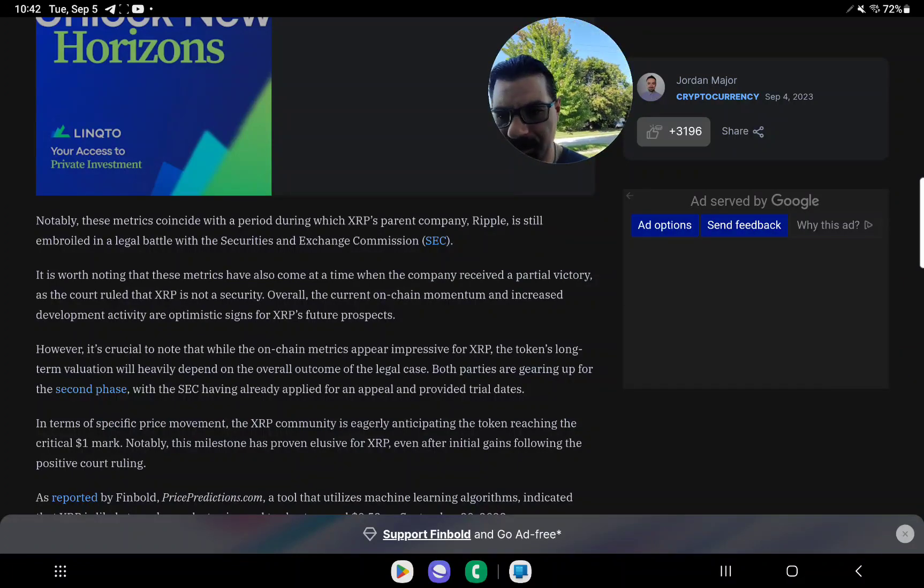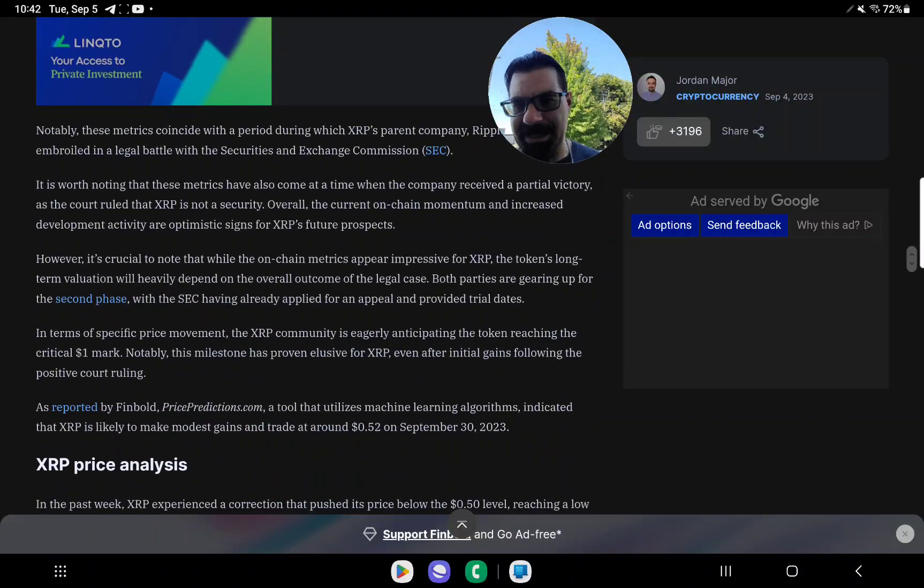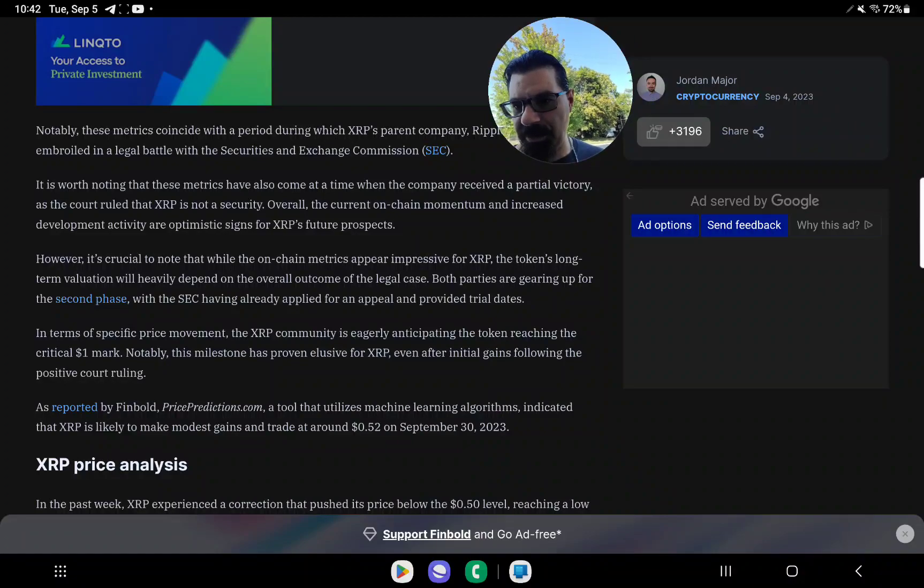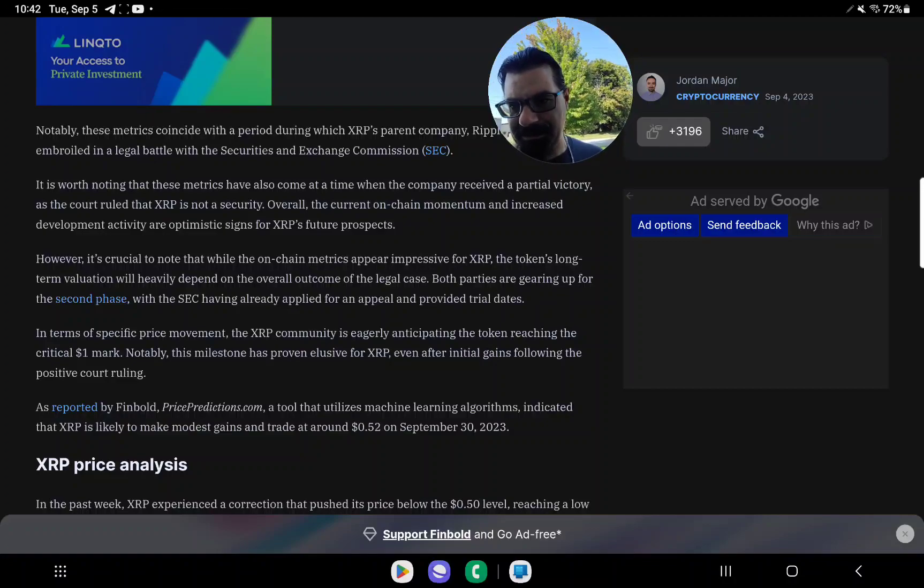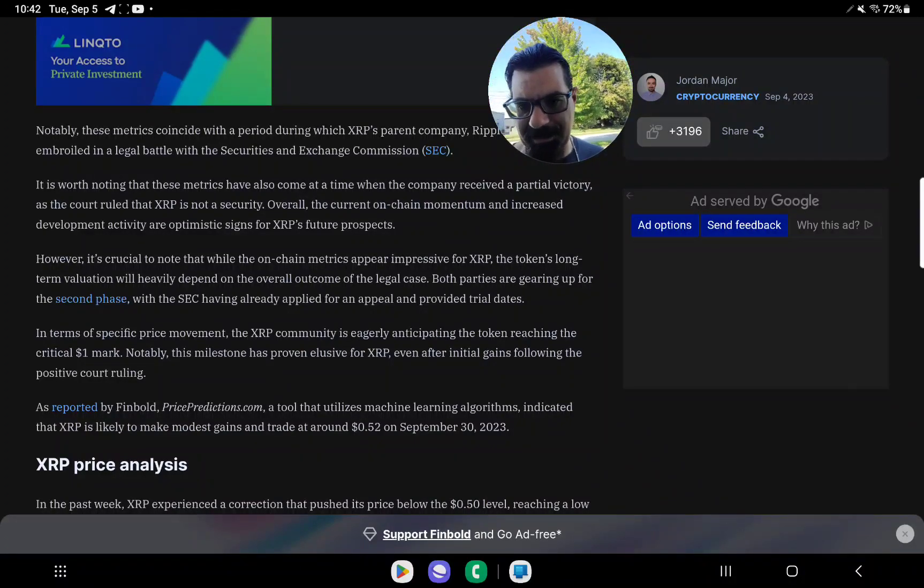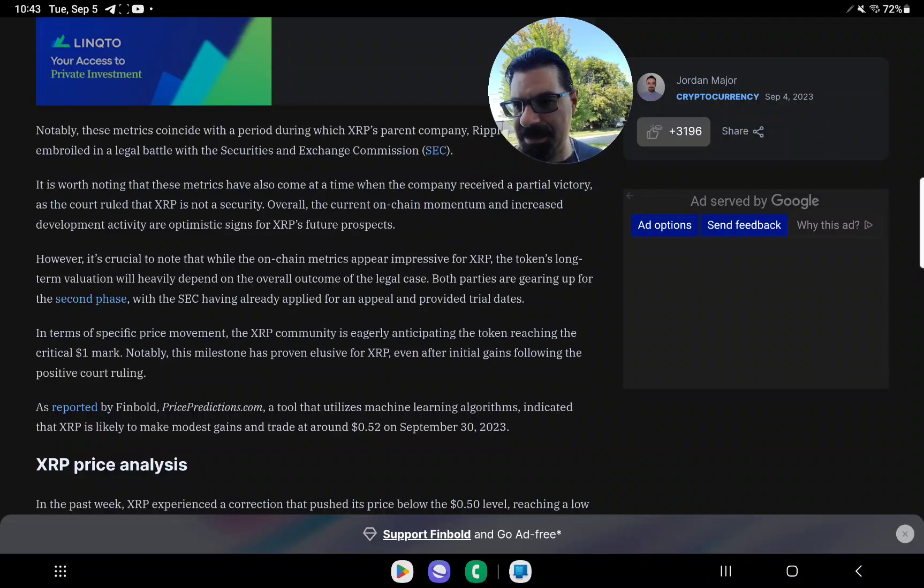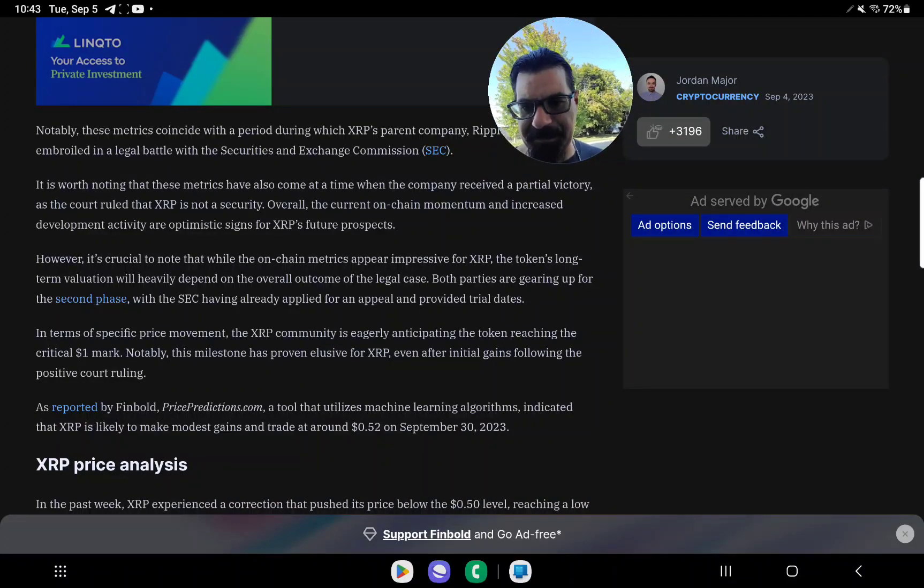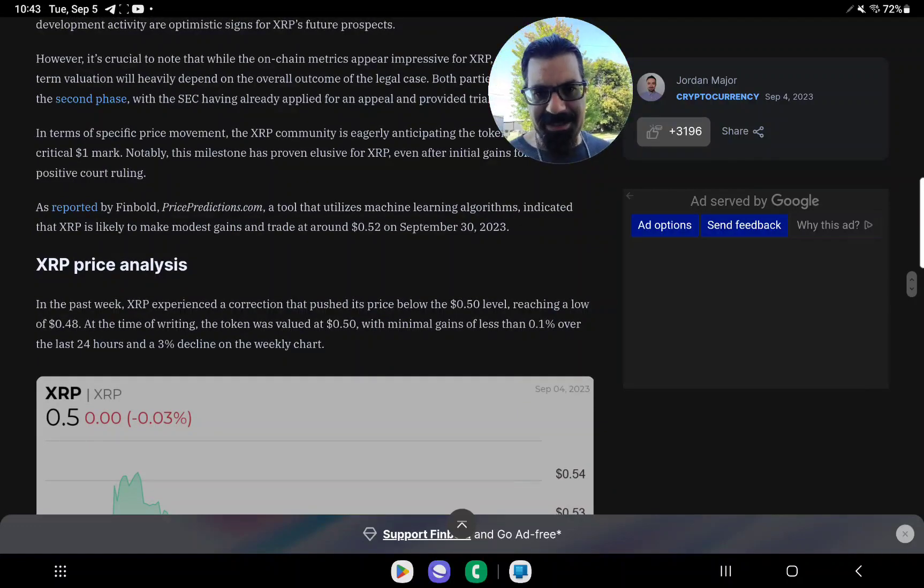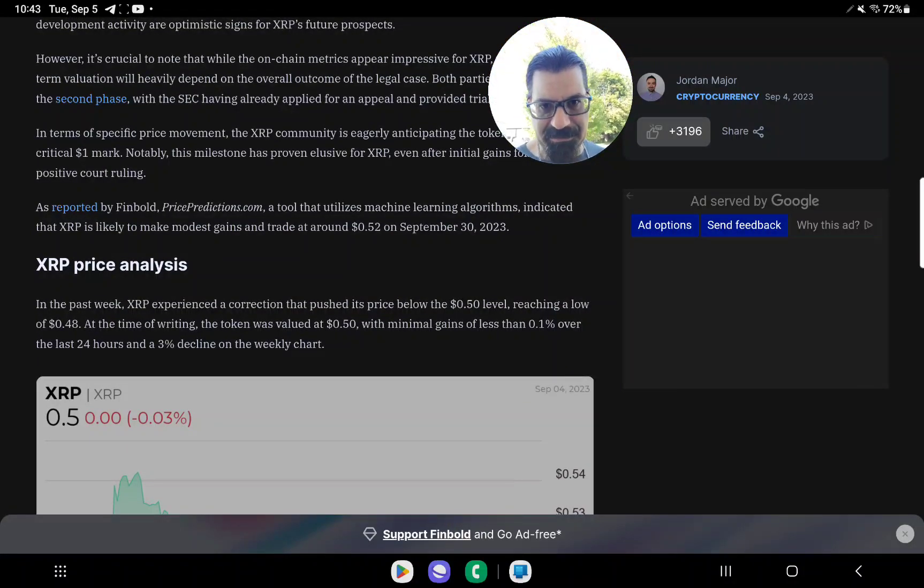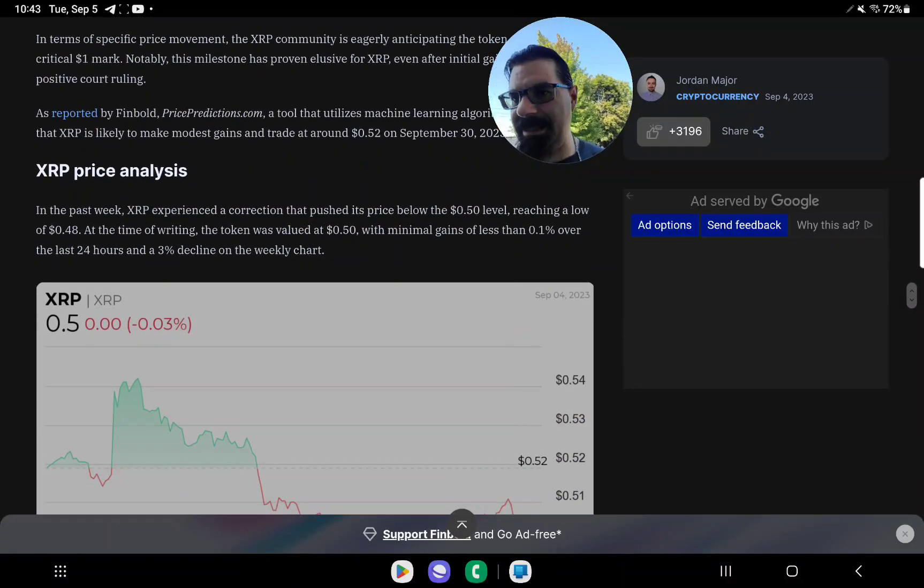In terms of specific price movements, the XRP community is eagerly anticipating the token reaching the critical $1 mark. Notably, this milestone has proven elusive for XRP even after initial gains following the positive court ruling. As reported by Finbold, pricepredictions.com, a tool that utilizes machine learning algorithms, indicated that XRP is likely to make a modest gain and trade at $0.52 on September 30th. So they're saying by the end of the month, we're still going to be at this consolidation phase. That doesn't tell you if it's going to go down first, but that's what the analytics say.